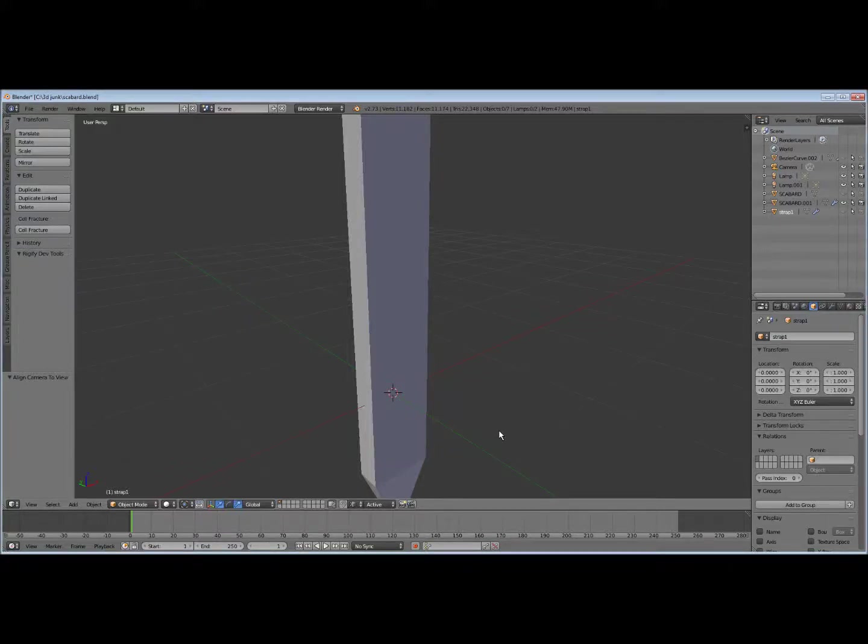Okay, we're going to try to make a wrap around a scabbard that you can tie into a belt.